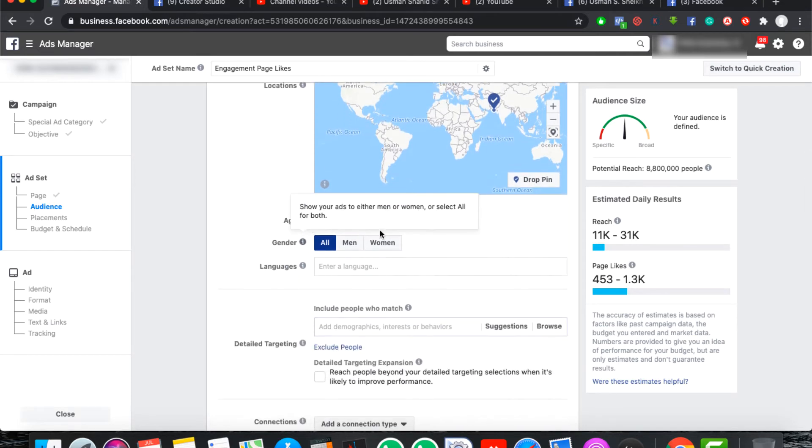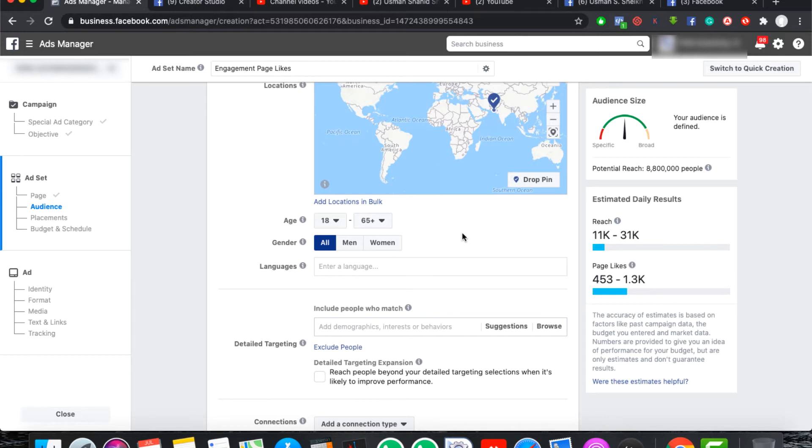After that, you can run campaign from Karachi. If you run campaign from the city, it will be more useful for you. For example, your customers are in Karachi. If you run campaign from Karachi, you will receive the exact likes and responses. After that, we have an age range. You have to select which age range for your product.